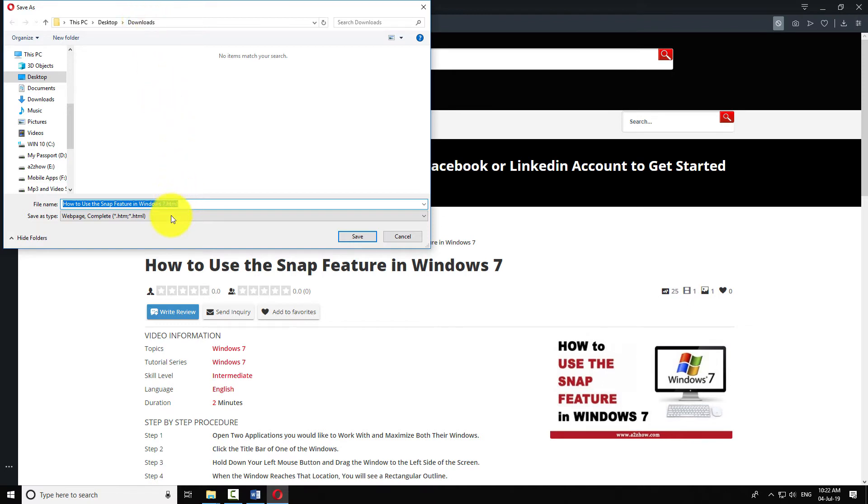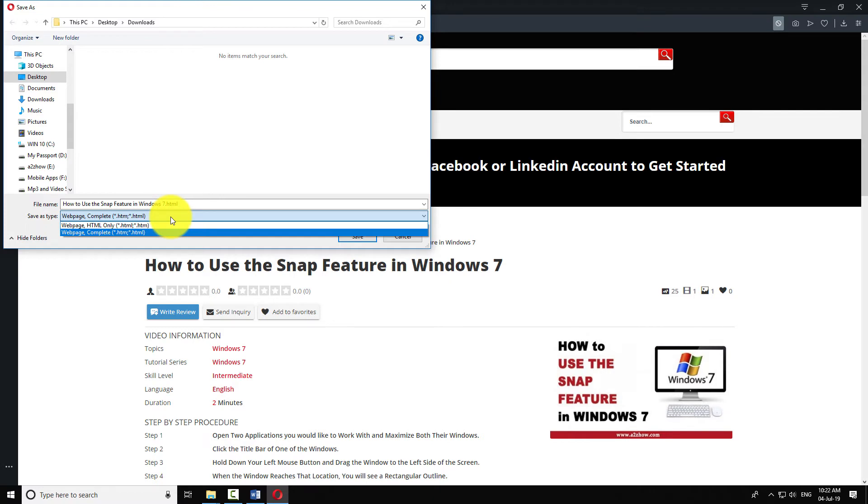Choose to save the web page as web page complete to download the page and all of its images and files.